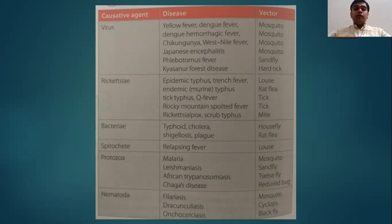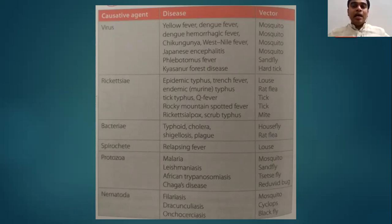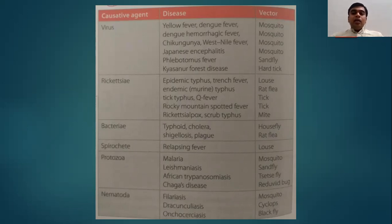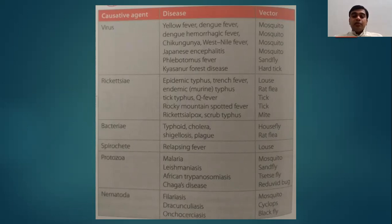Remember, whenever you are doing your internship postings, Rickettsial fever can be transmitted through all kinds of insects — louse, rat flea, tick, mites — and is diagnosed by Weil-Felix test. Clinical presentation will be high-grade fever, rash, and a positive Weil-Felix test. Bacterial diseases like typhoid, cholera, shigellosis can be transmitted by housefly, and plague by rat flea.